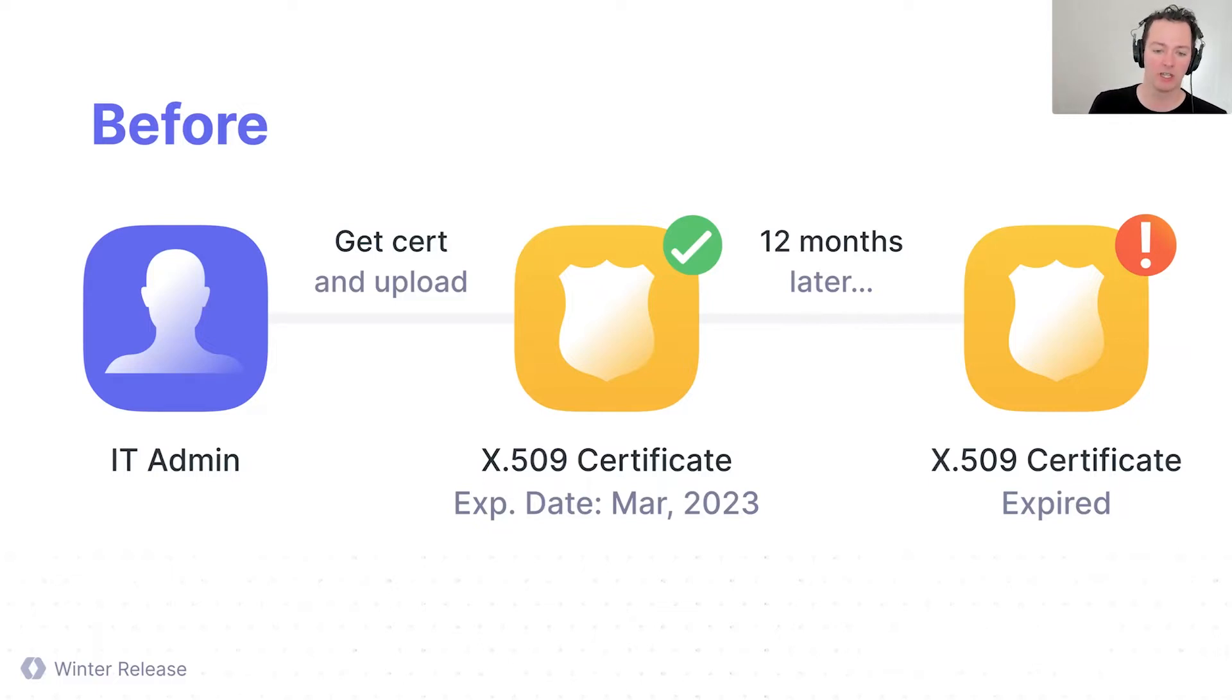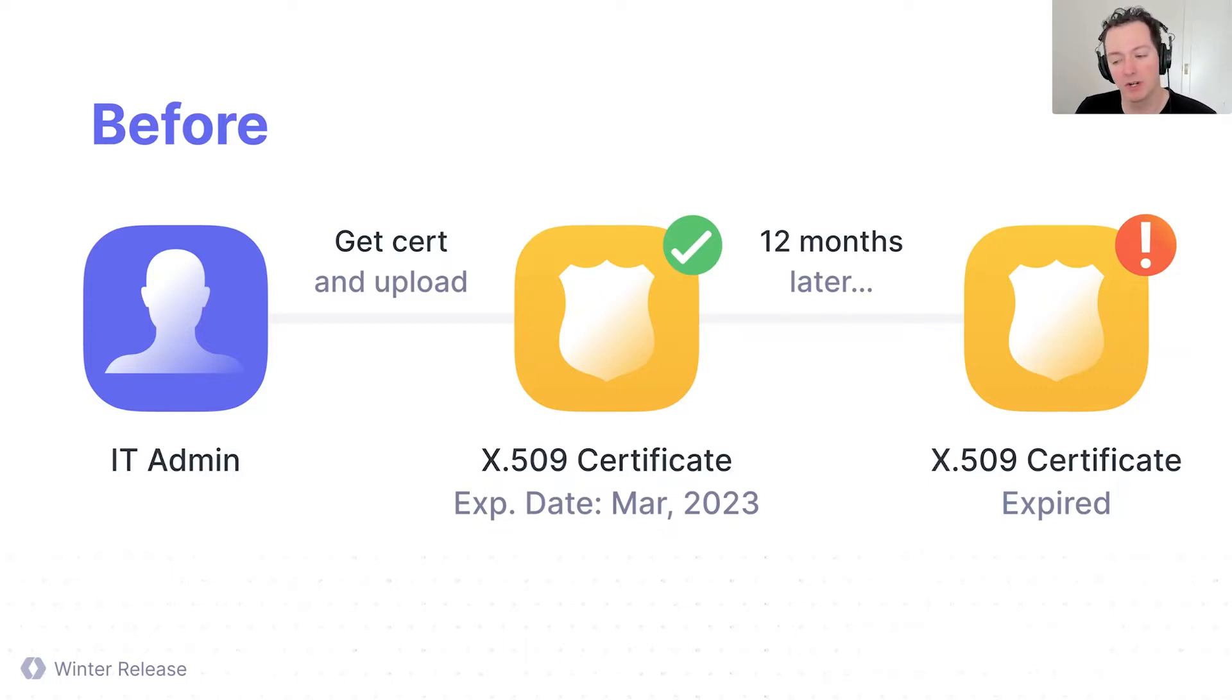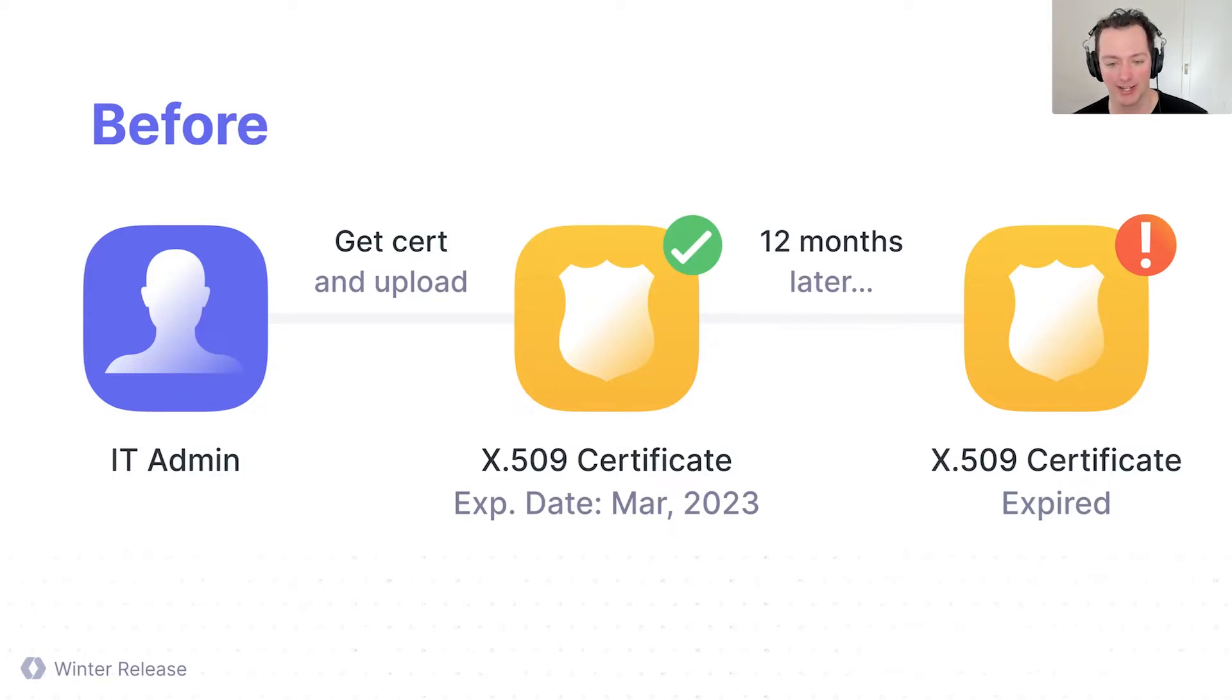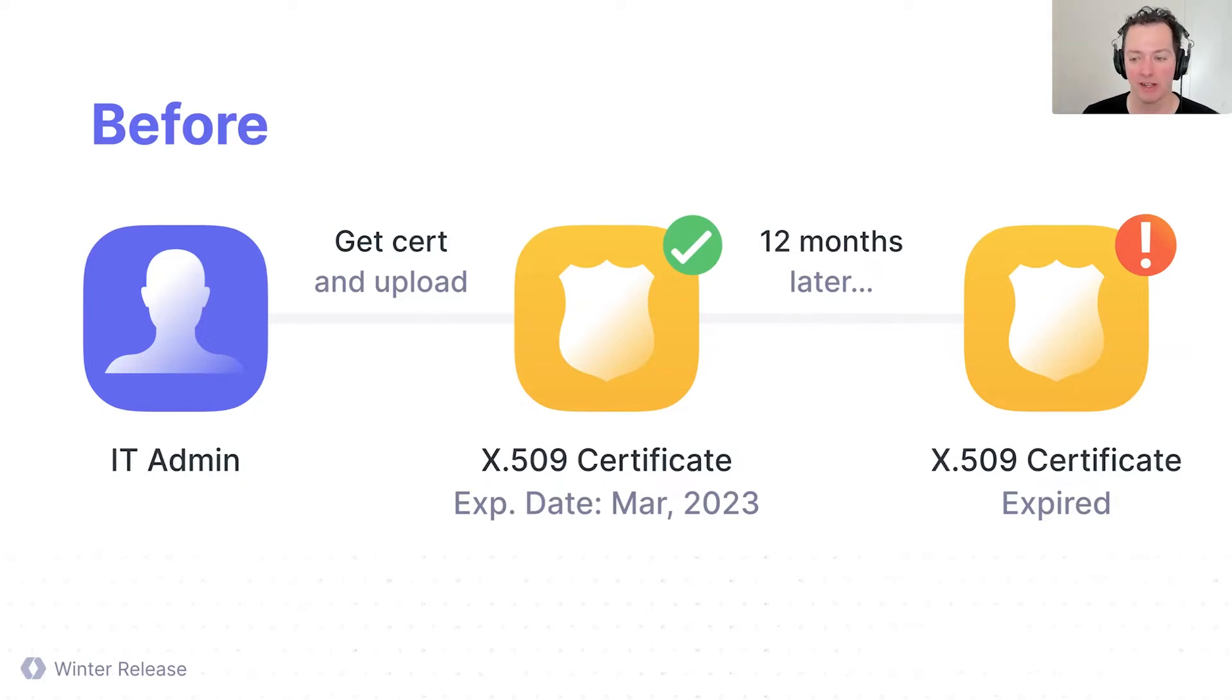So the certificate gets uploaded, you get connected for SAML, but then 12 months later the certificate expires. And when the cert expires and you can no longer sign that SAML assertion, users can't sign in. It breaks the authentication, which is obviously not what you want for these big customers.